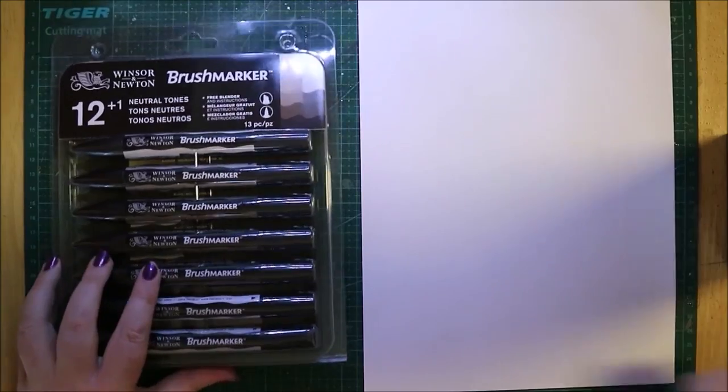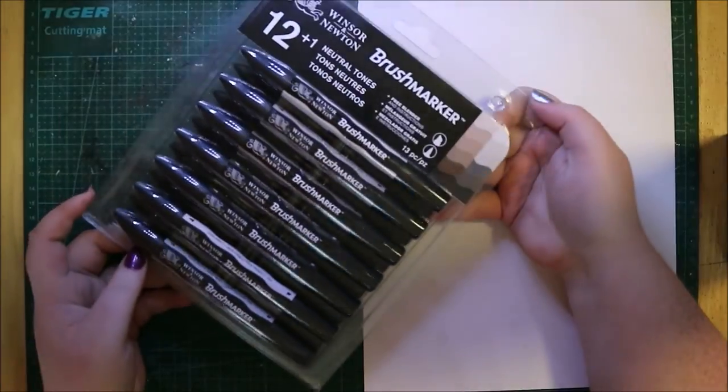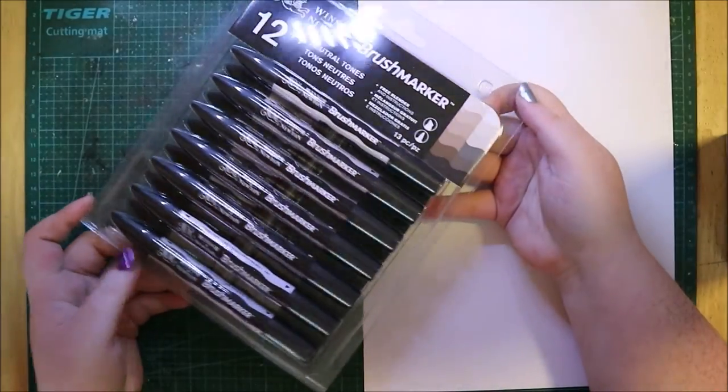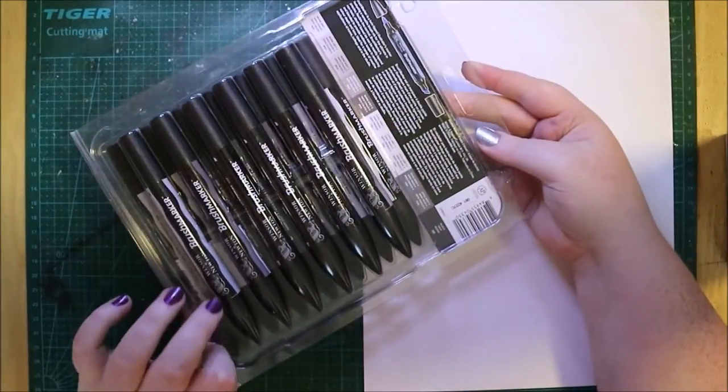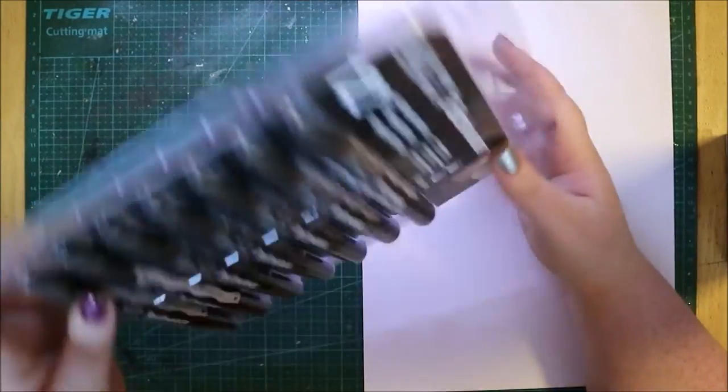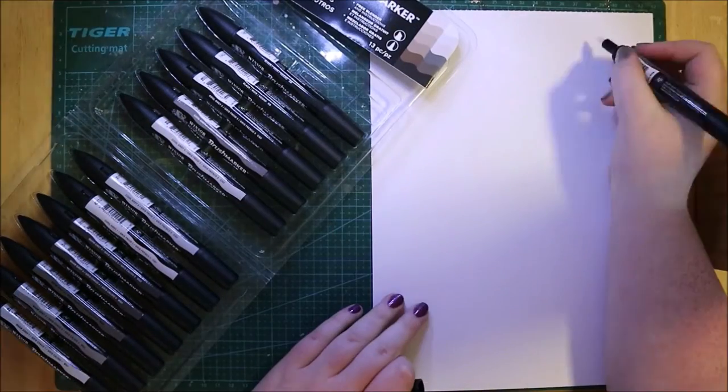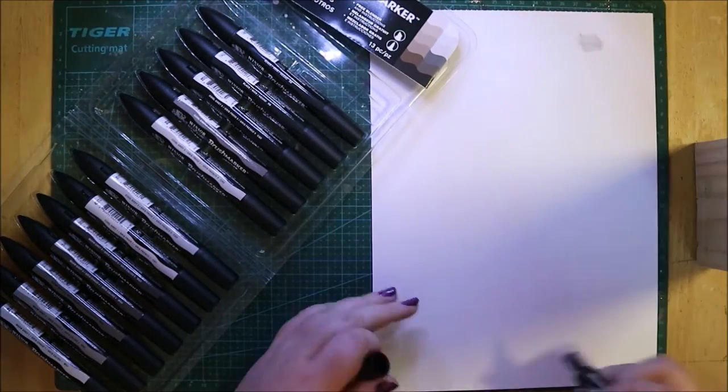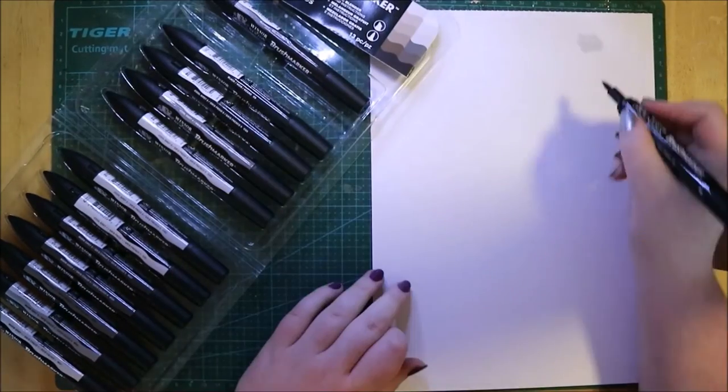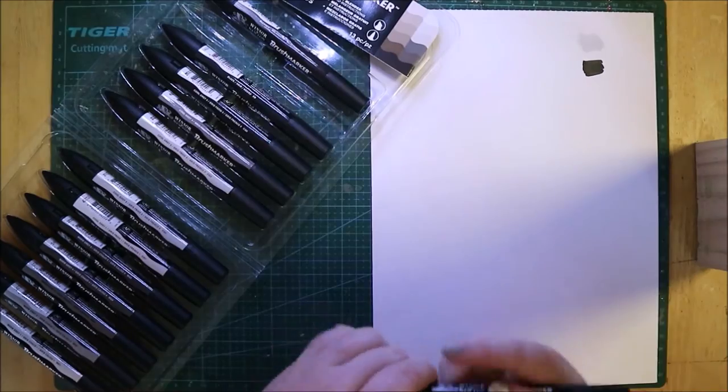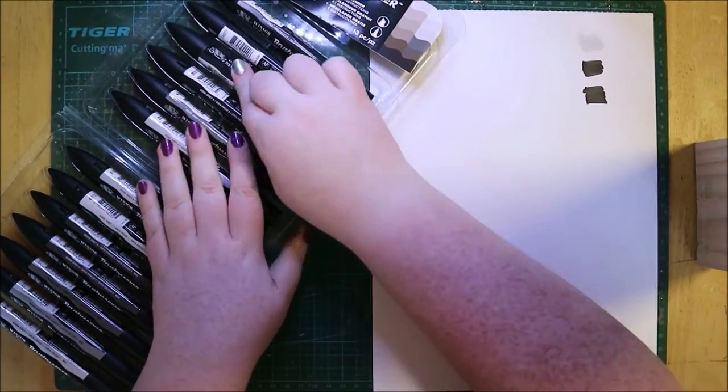The second thing I got was a pack of brush markers from Windsor and Newton. These are gray tones, and what I love about this is you get some cool gray tones and you get the warm gray tones, so you don't have to make do with what you got. You got both ends of the spectrum.